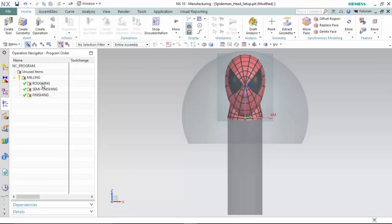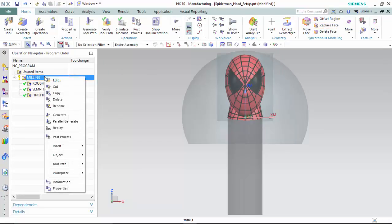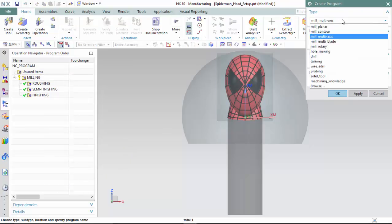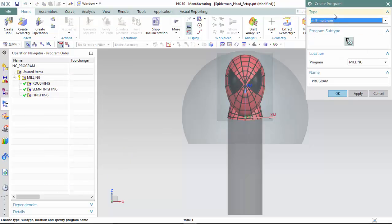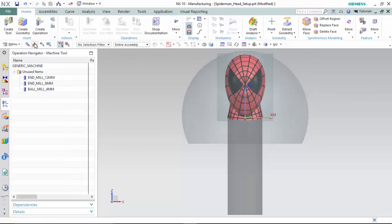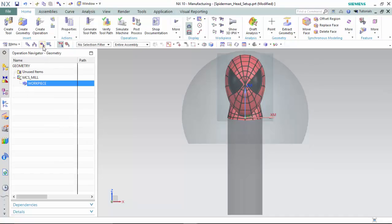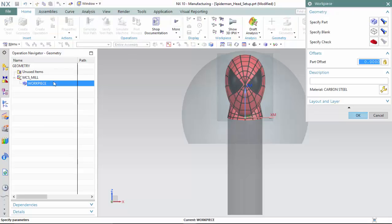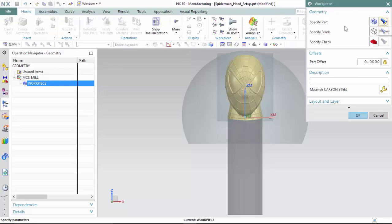From here, I have created three program groups by selecting the unused items and inserting program groups for a contour and multi-axis program. I have named them roughing, semi-finishing, and finishing. I have also created three tool bits for two end mills and a ball mill, and set my machining coordinate system and world coordinate system to an appropriate position, and defined my part geometry and blank.